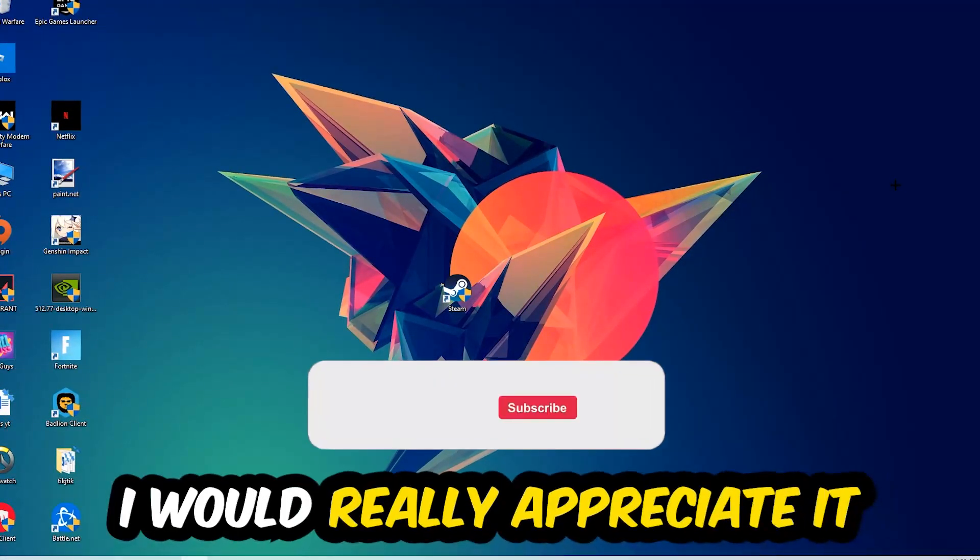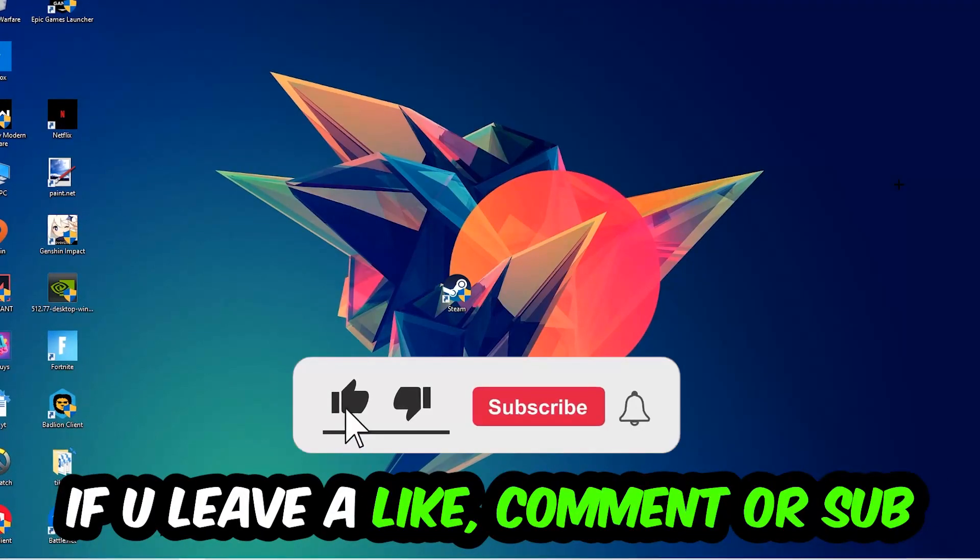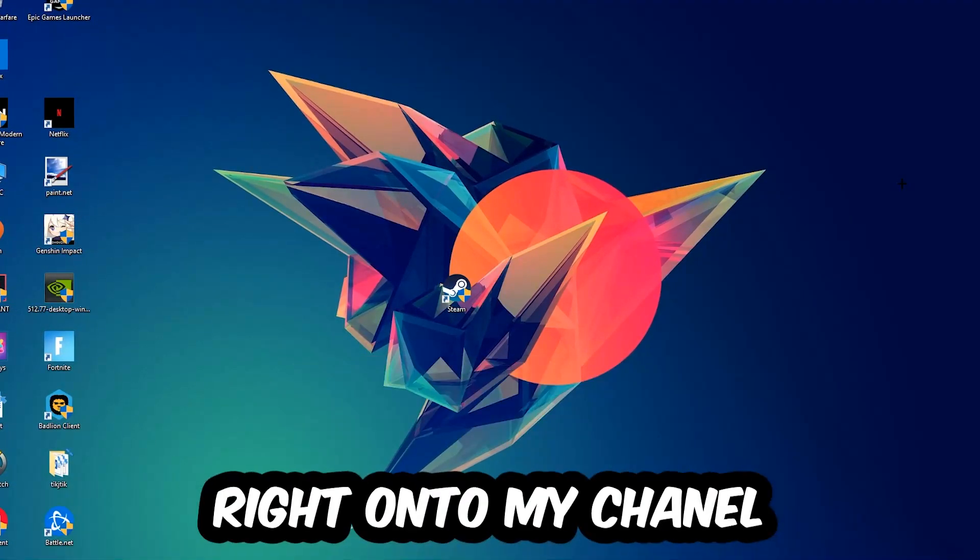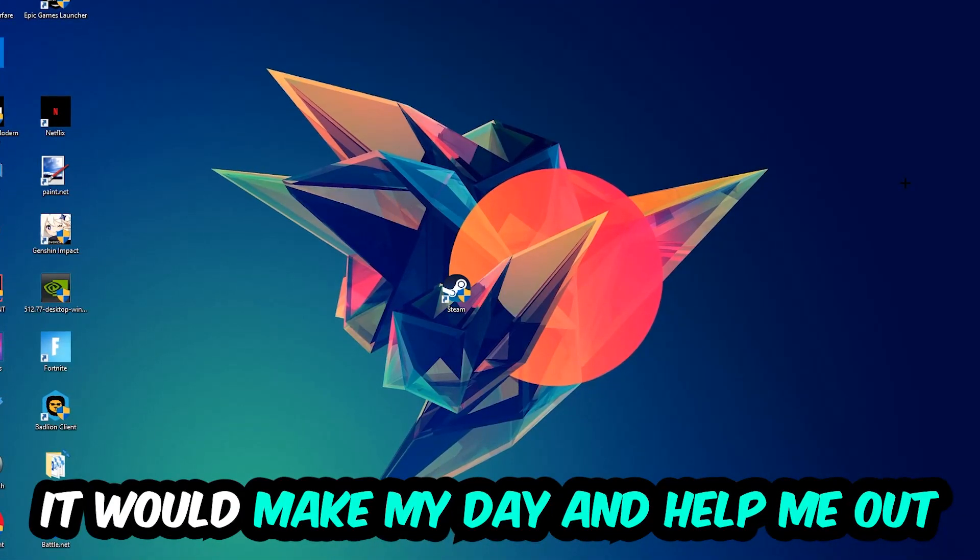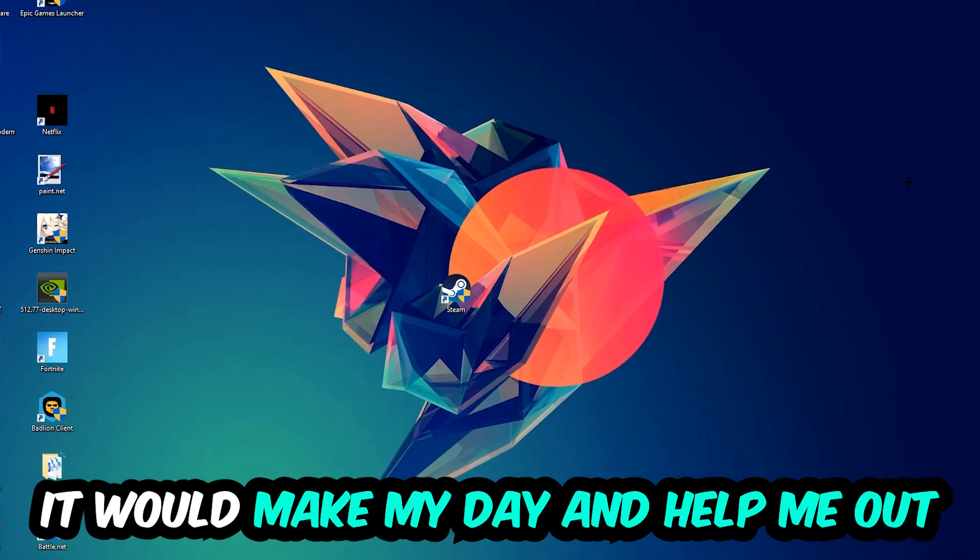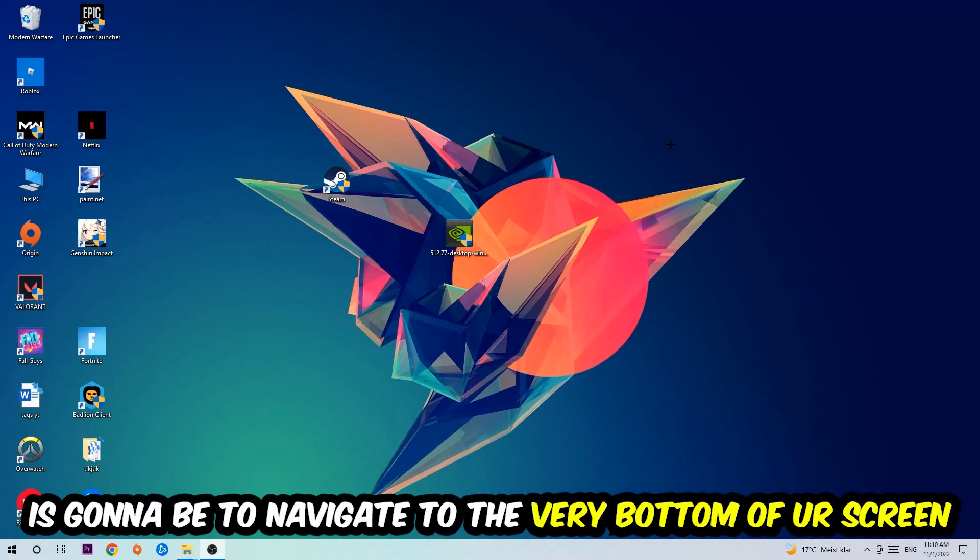Before we start, I just want to let you guys know that I would really appreciate it if you would leave a like, a comment, or a subscription on my YouTube channel. It would really make my day and help me out as a little YouTuber as I am. So the first step I would recommend for everybody is to simply navigate to the very bottom of your screen.